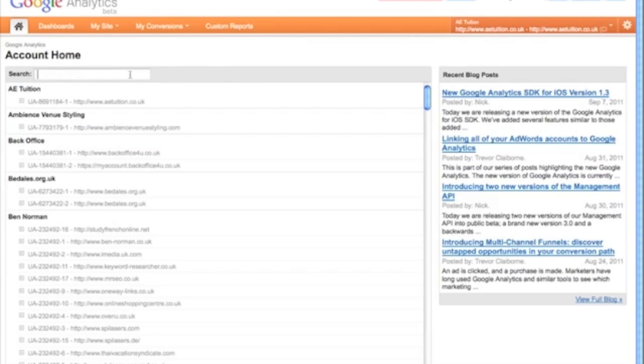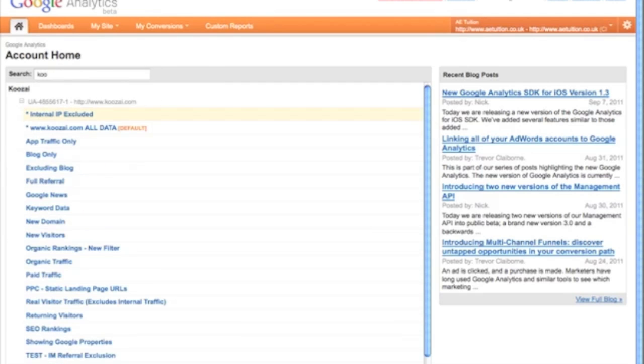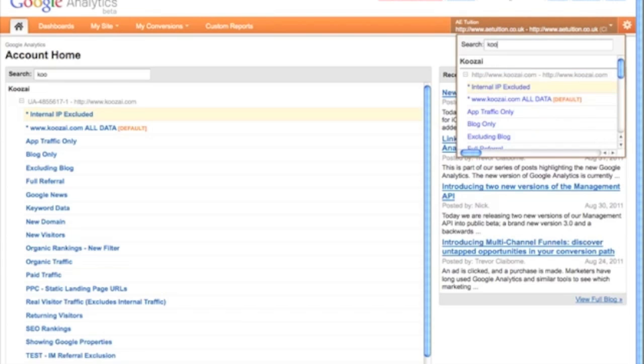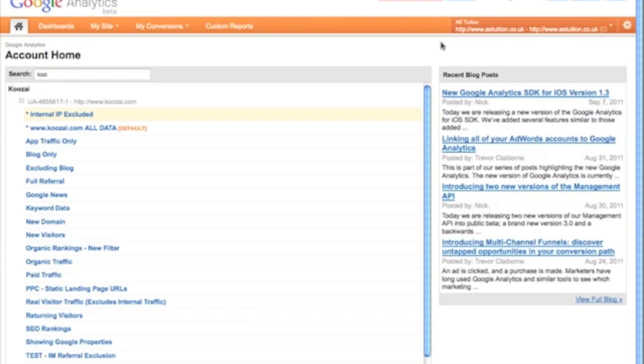Here you can easily see all of your accounts and you can search through these to find the ones you're looking for. You can also use the search function up here to search through your list of accounts and click through these. This navigation is available throughout all of your reports and enables you to switch between profiles very quickly and easily.